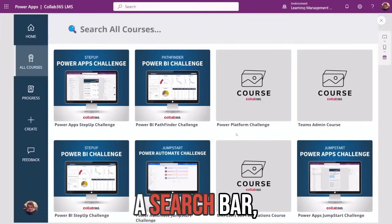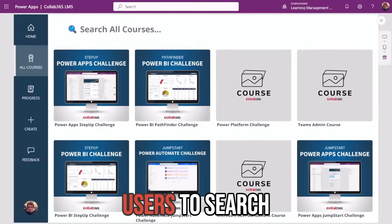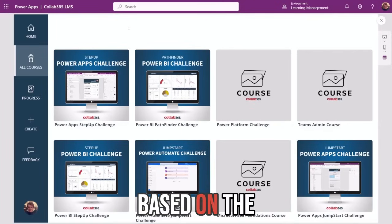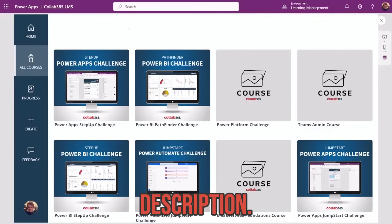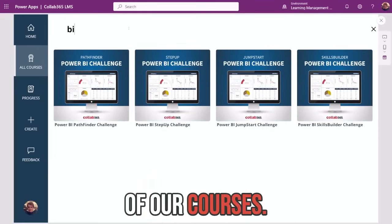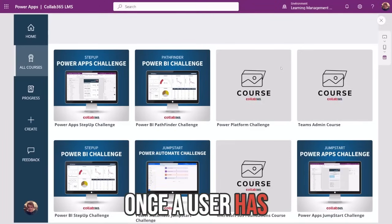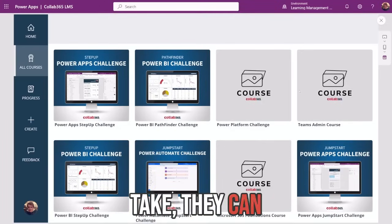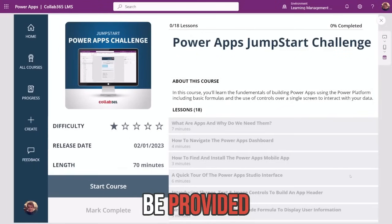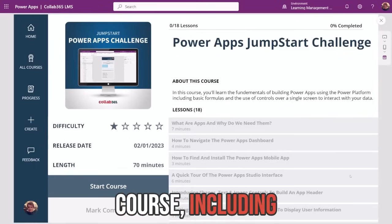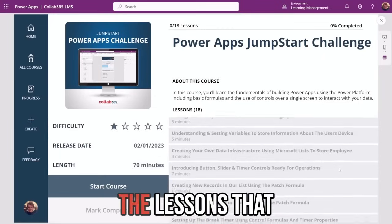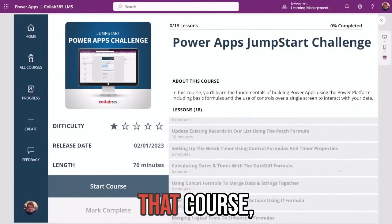This allows users to view all courses without being filtered by categories. On this screen, we've implemented a search bar which allows users to search for their course in real time based on the course title and course description. For example, if I type in BI, we'll filter all of our courses by BI. Once a user has found the course they want to take, they can select it from any of the lists, and they'll then be provided information about that course, including difficulty, release date and length, alongside all the lessons included as part of that course.